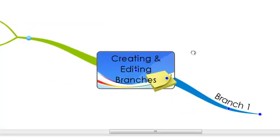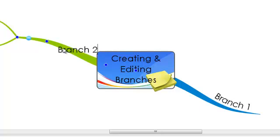Again, you simply click on a branch so it is active and then type and enter.